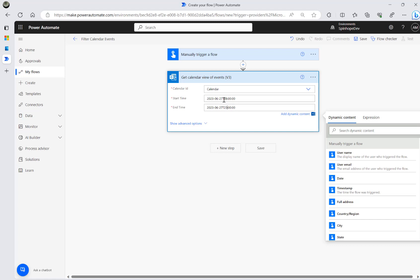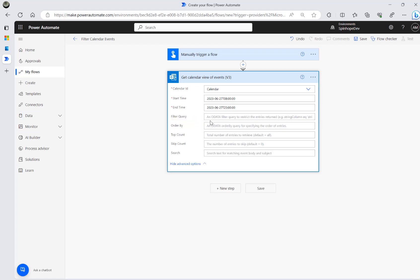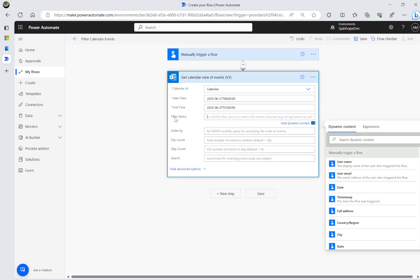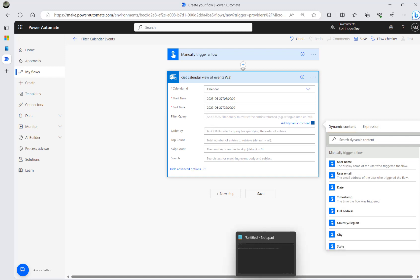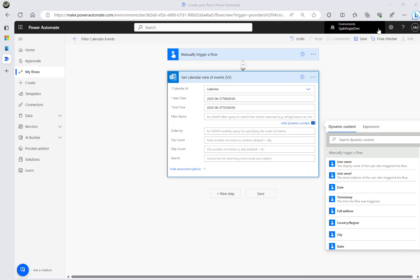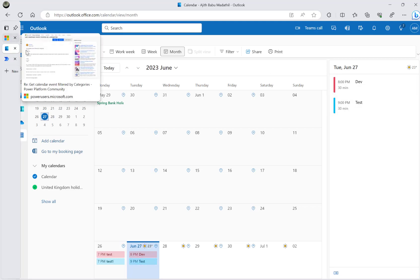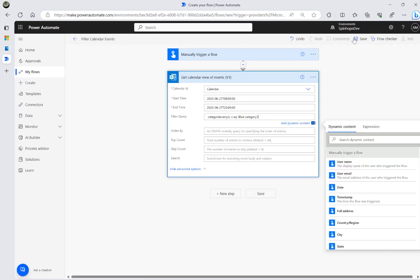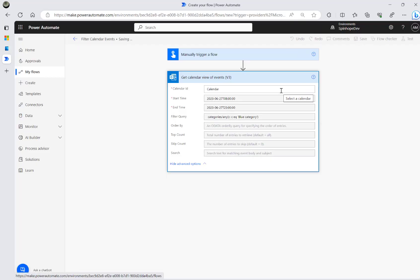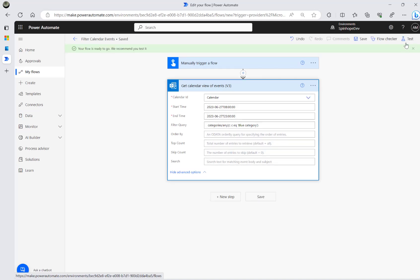I'm interested in events from 8 o'clock till 11 o'clock. The documentation says you could apply a filter query using the syntax: categories/any() — that's the specific syntax you need. I have the blue category for the test event and the red category for the dev event. Let's save and run this flow.